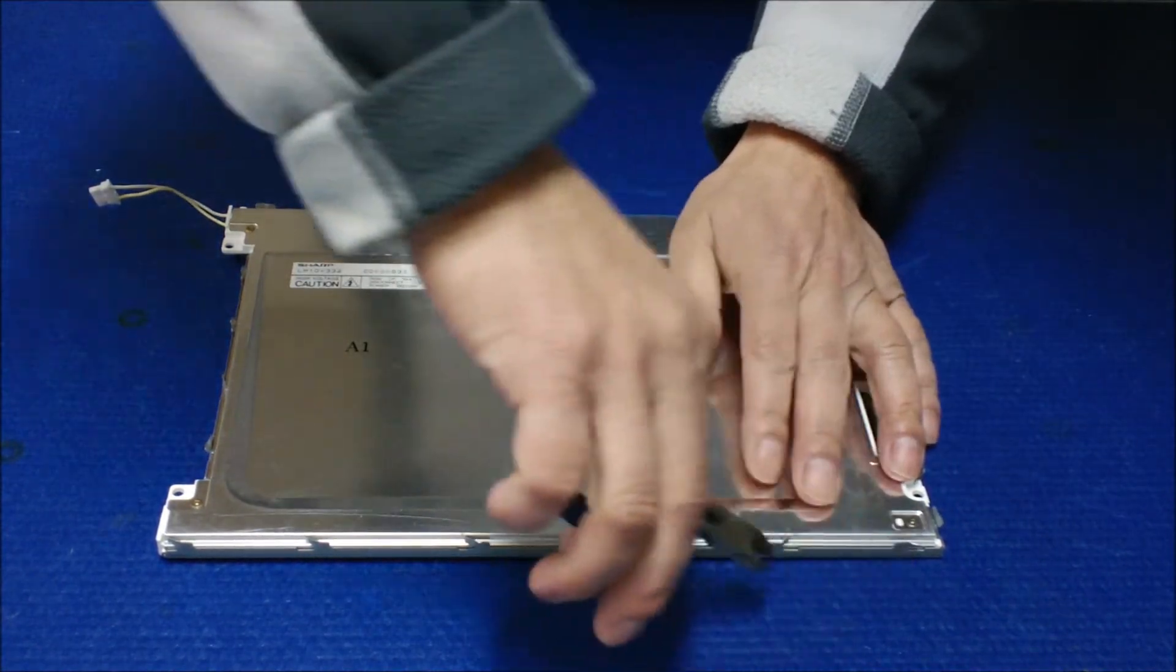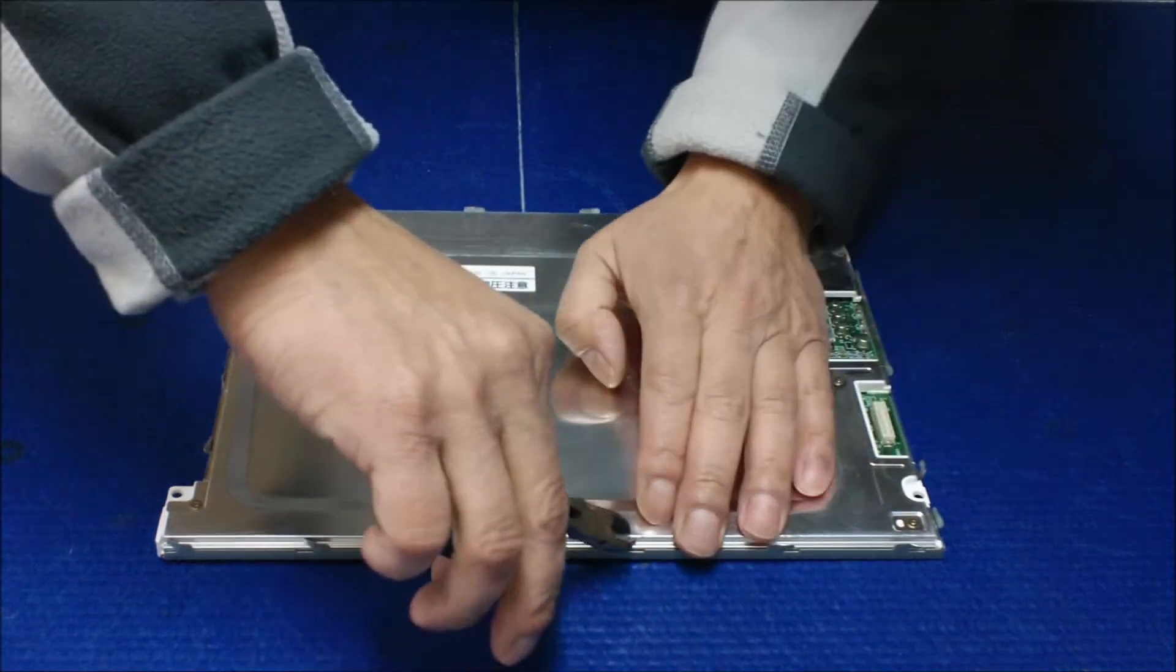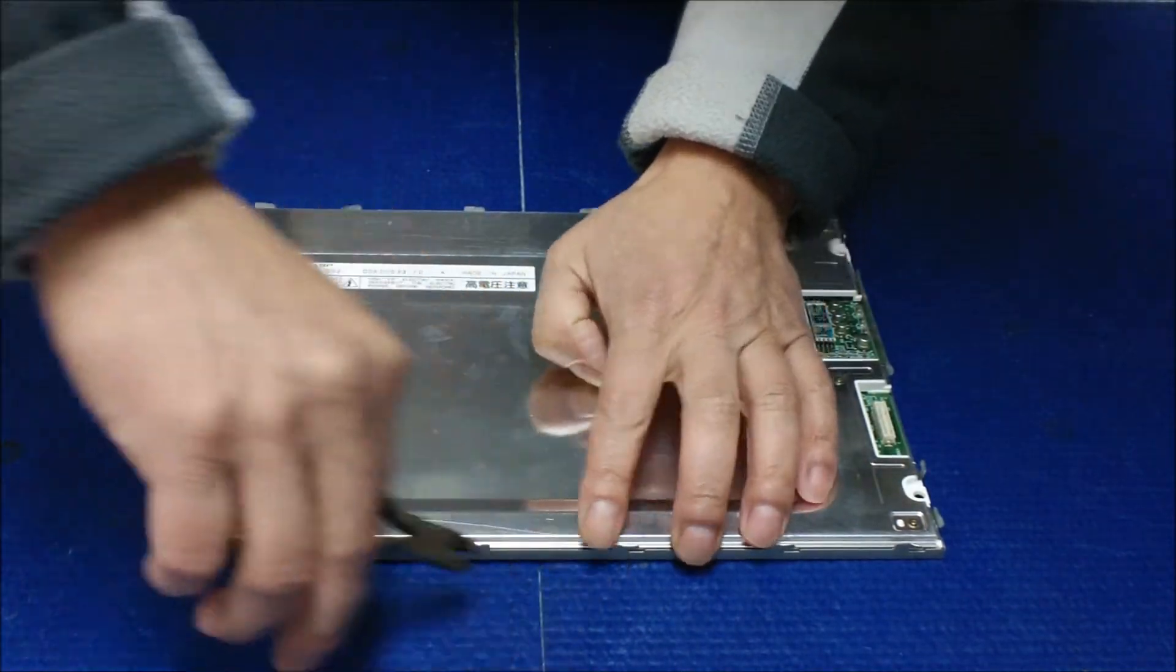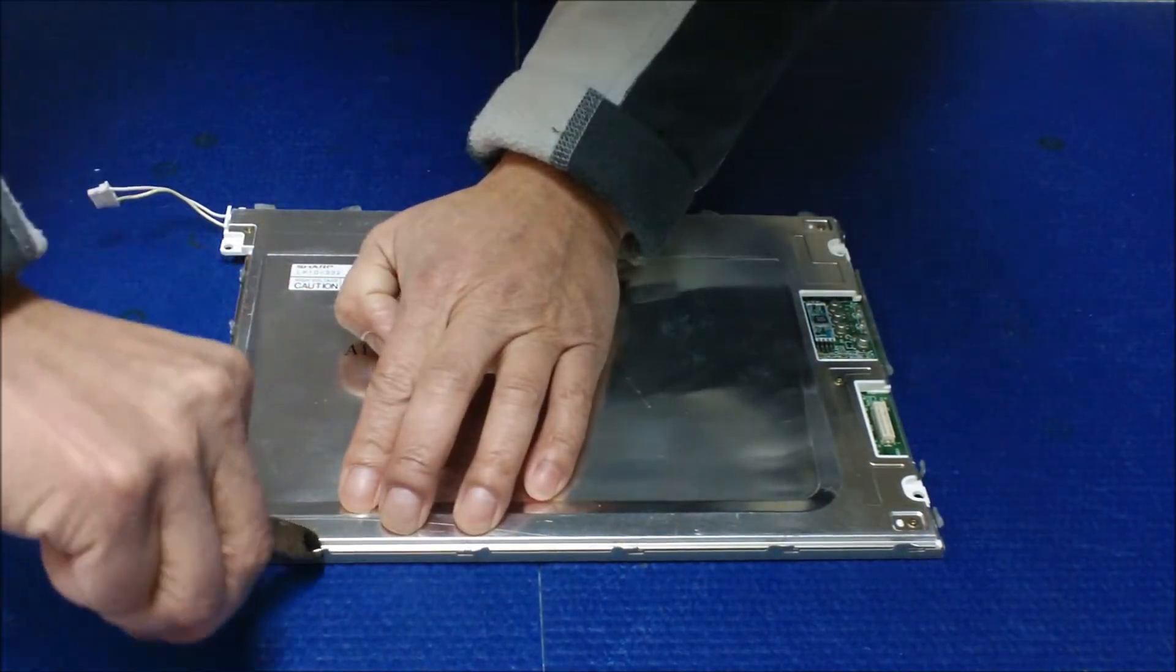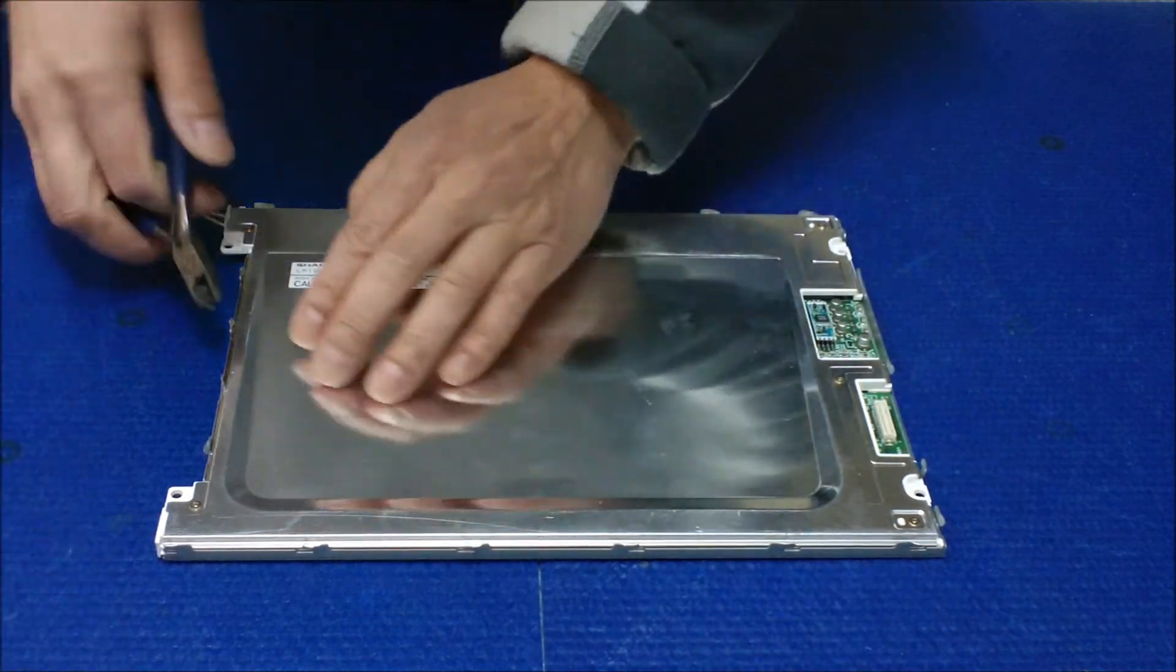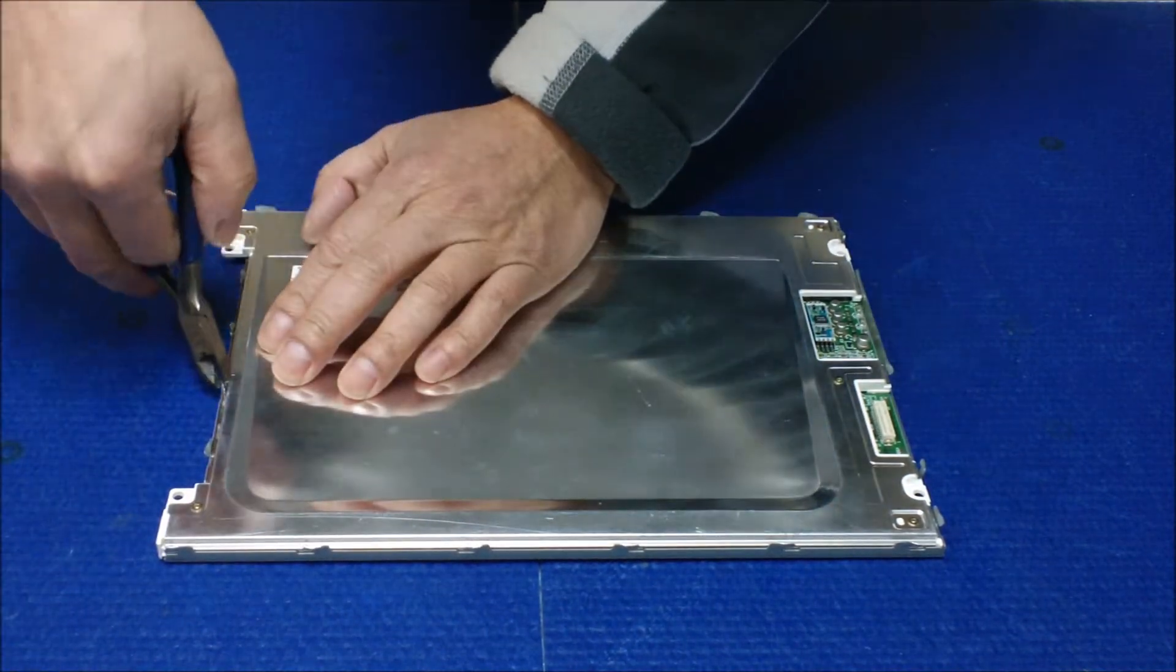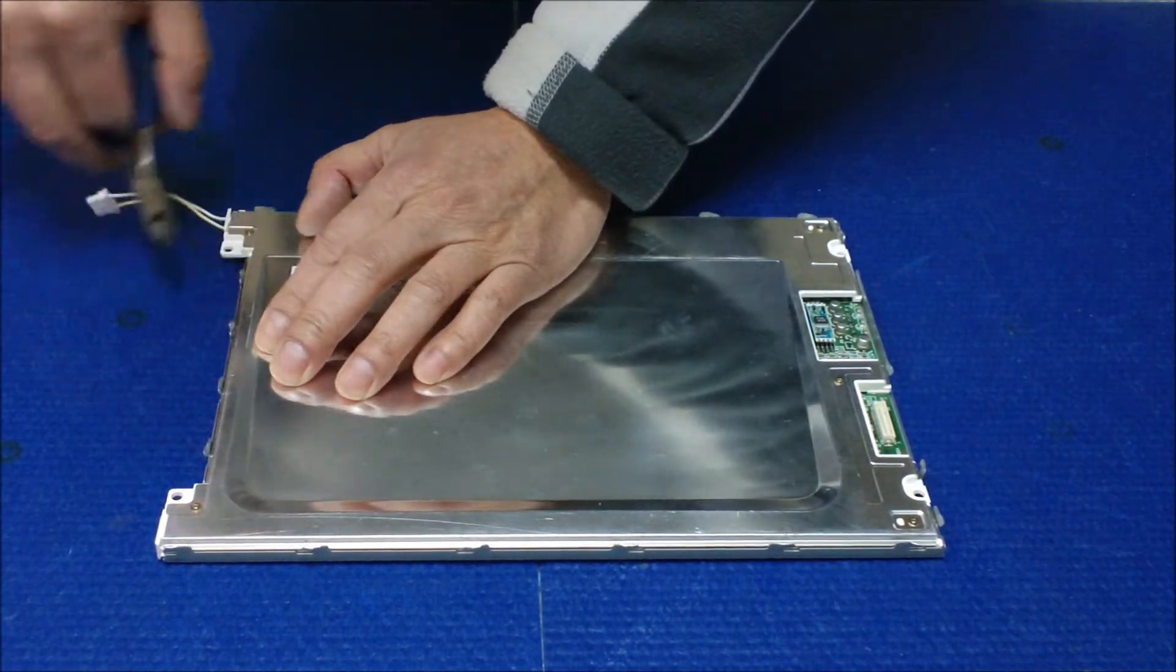This one and this one. This one, just a whole bunch of clips that you need to straighten in order to take out the back plate.